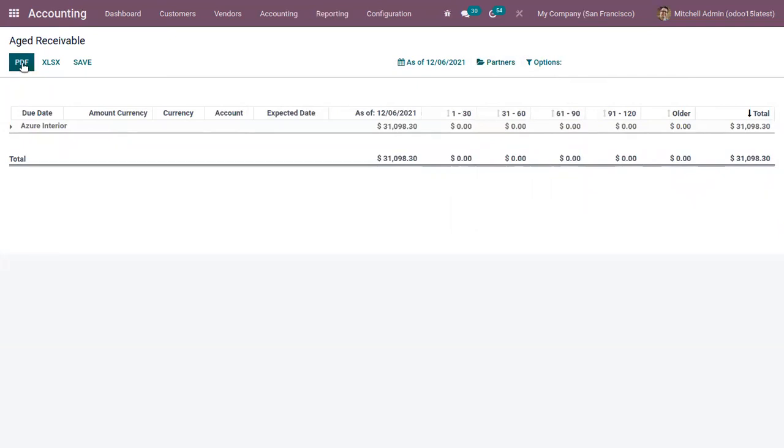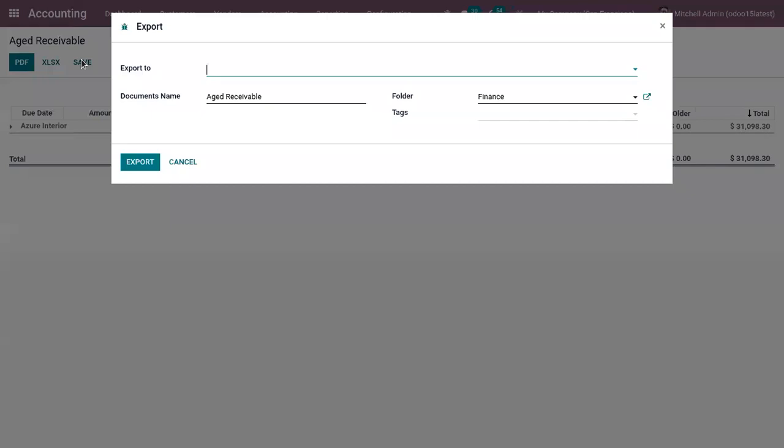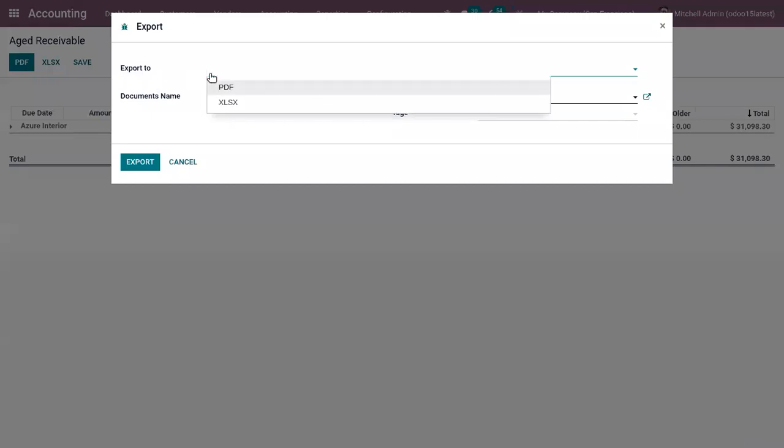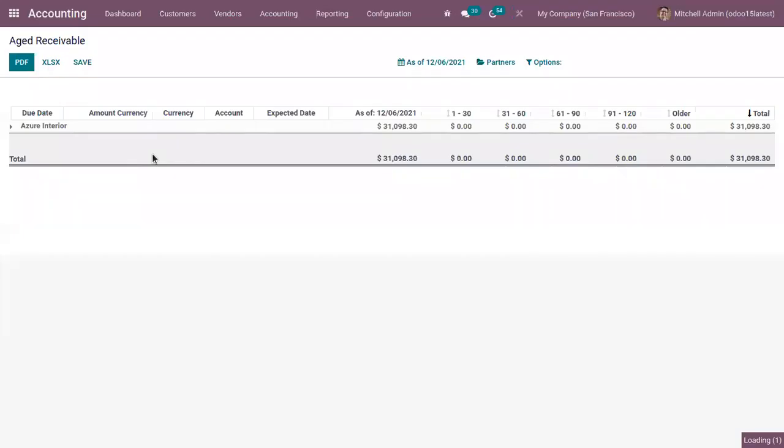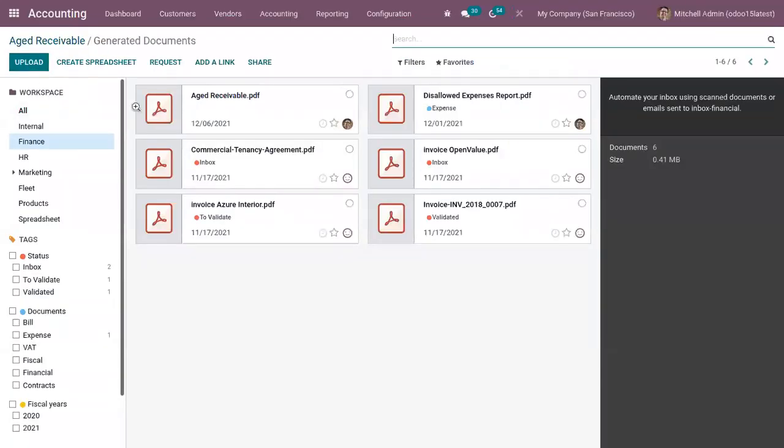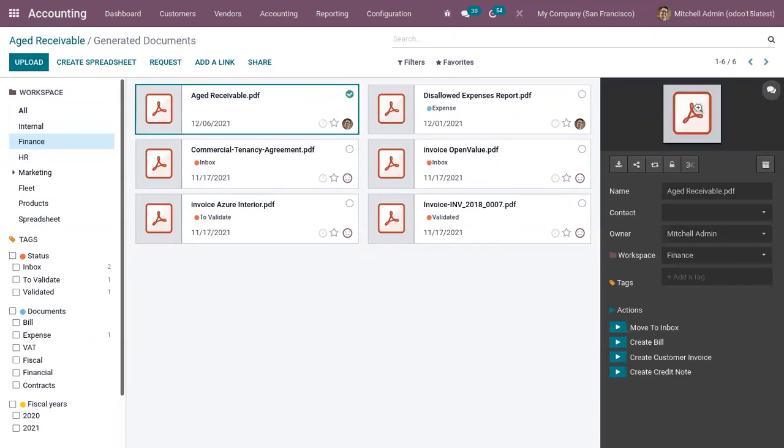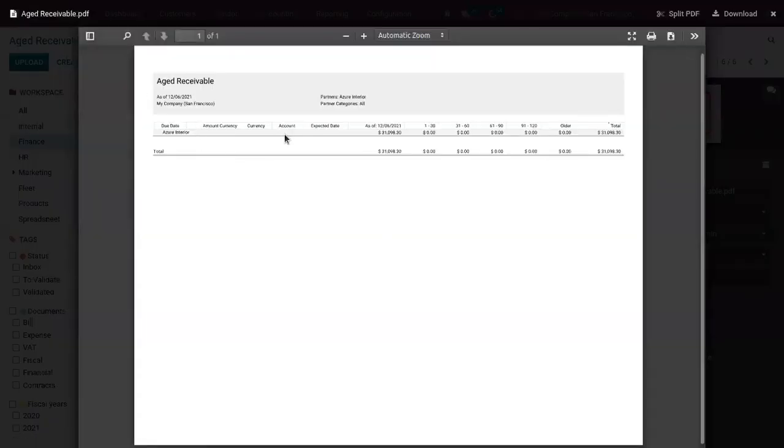And we can generate, like we can download the PDF or XLS report and we can save it to our documents module. Like if you click on save, you can export it as PDF or XLS and you can store it in documents by providing a documents name. So here I am moving it to the folder finance. And if I click on export, you can see that is moved to our documents module. So you can find that report from the workspace finance. Here we can find that report. So you can open it and view.